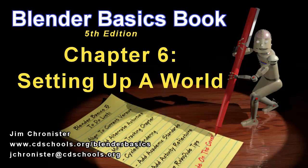Hello and welcome to the Blender Basics video series. These videos are designed to accompany the chapters found in the Blender Basics tutorial book and not as a replacement. So if you don't have the book, head over to www.cdschools.org/BlenderBasics to download a free copy.